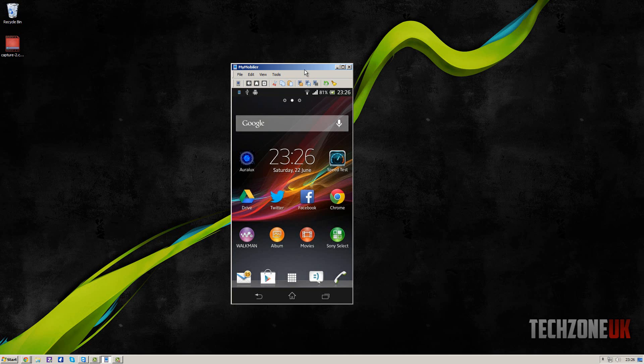Hey guys, how's it going? This is Josh with Techzone UK, and in this video I want to show you how you can display your Android smartphone screen on your Windows desktop.